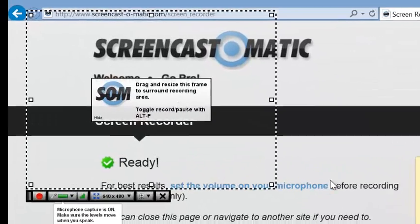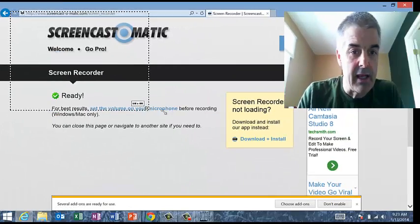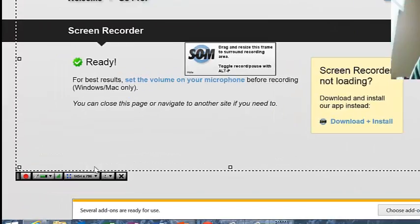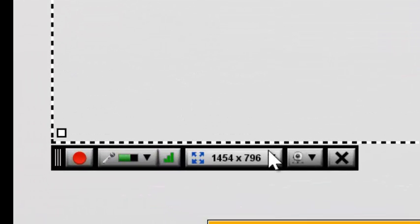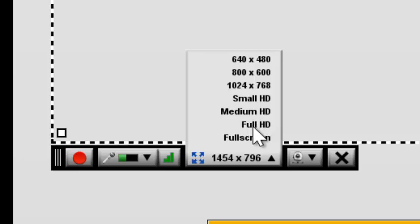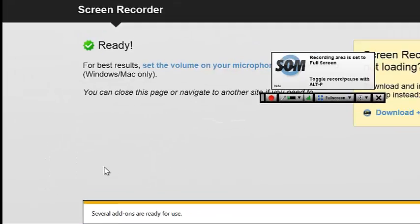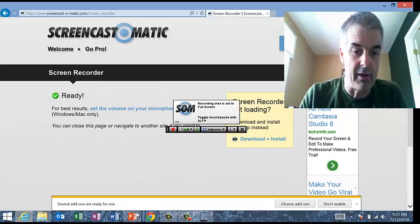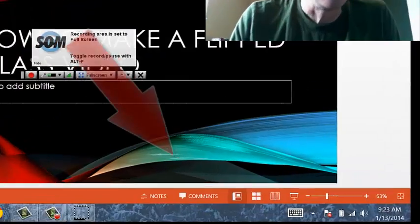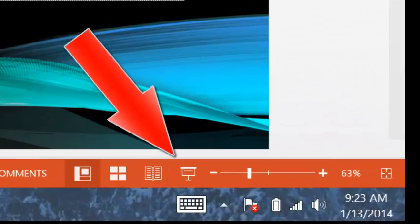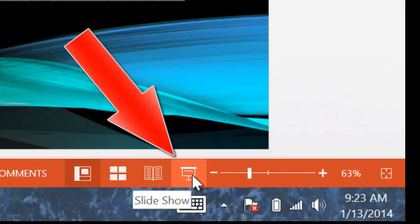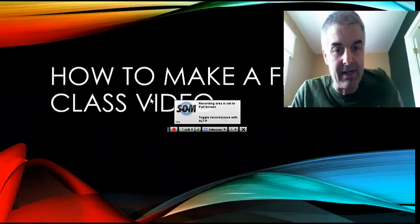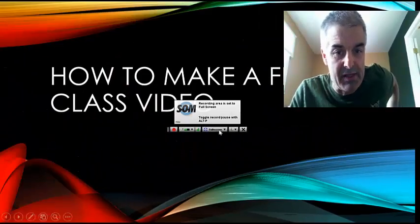And now I've got this cool box right here, and I can resize it. Or what I like to do is click right here and say Full Screen. Now it's going to record my full screen. If I go back to my PowerPoint and click down here to Full Screen mode, it will record the full screen — notice it's still got this whole business here going.